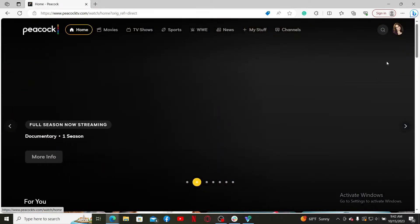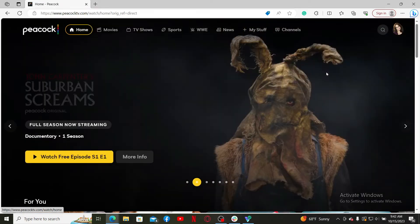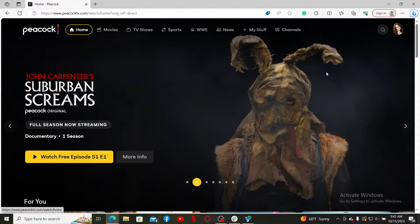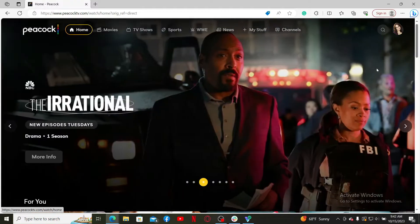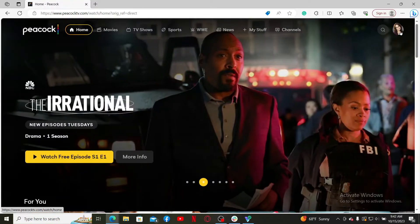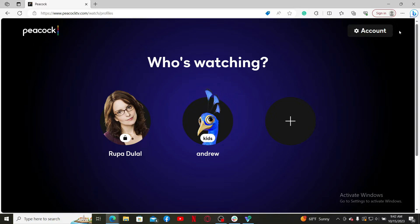Make sure to log into your account. After you are logged in, click on your profile icon at the top right-hand corner. It'll then take you to this interface from where you can select your user profile.